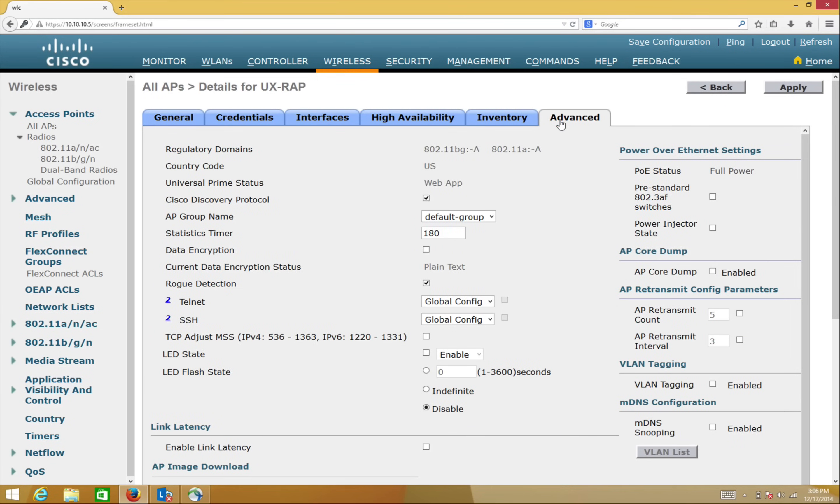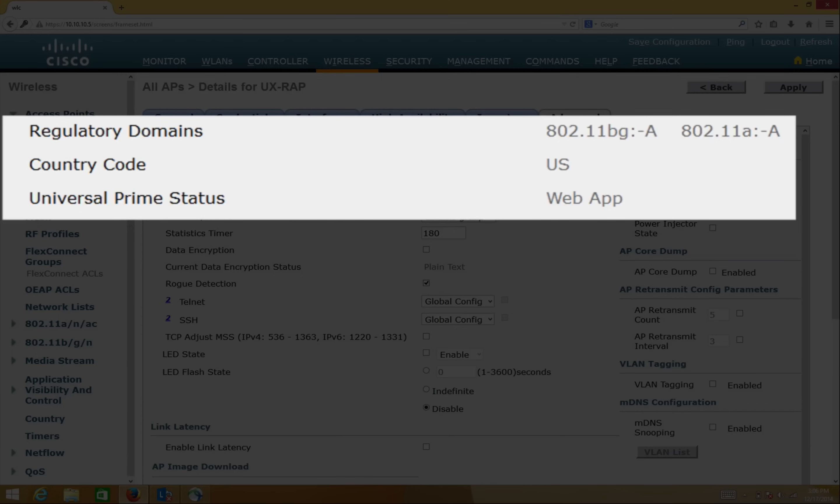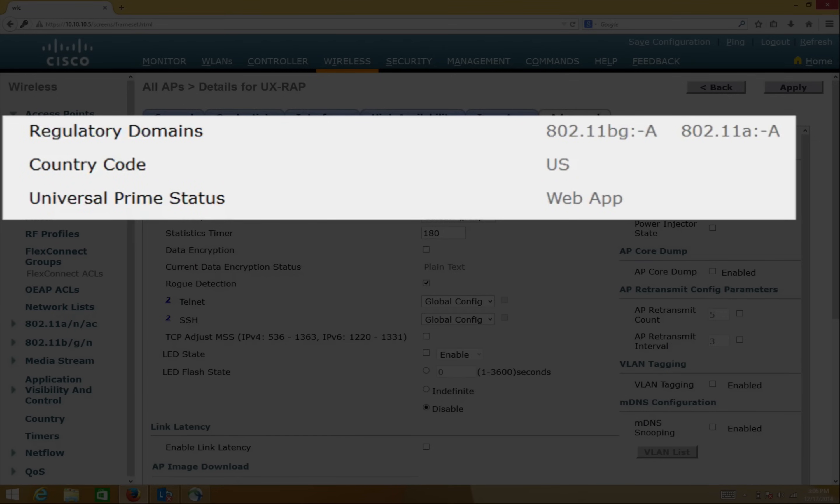You can check this by going to the AP Advanced tab. Now, the regulatory domain has changed from UX to -A. Also, as the AP is primed through the app, the Universal Prime status shows Web App and the country code as US.